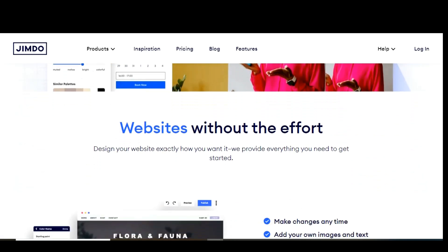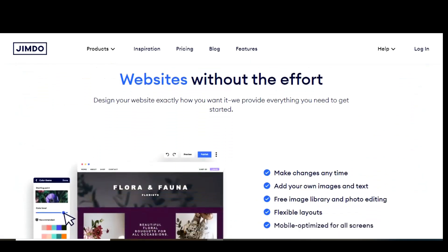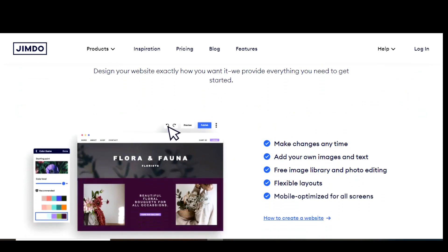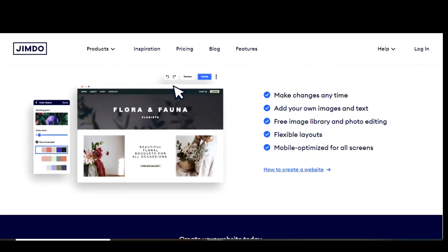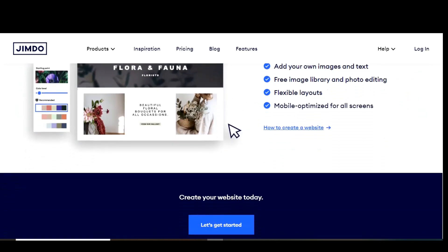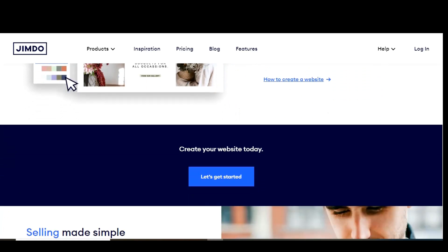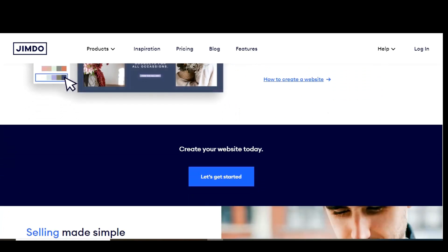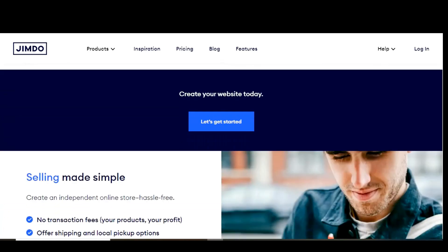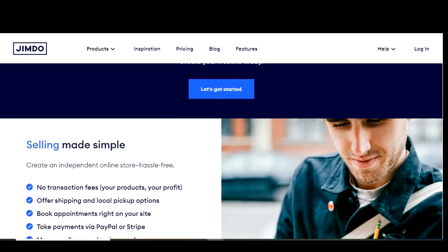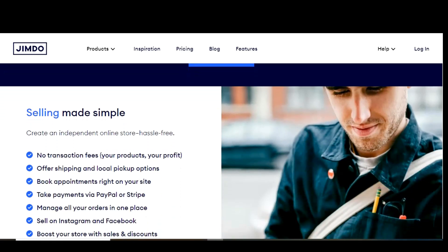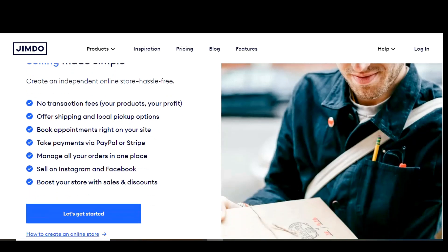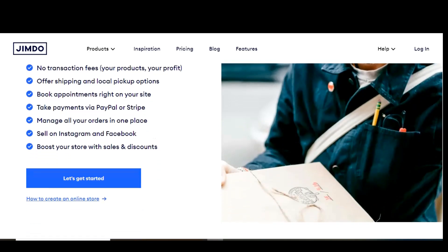When you get started, it'll first ask what you'd like to create - your choices are website, an online store, or a blog. I'll go with website. It'll then ask how you want to create your website - no coding required and for coding experts are your choices. For this video, let's go with the option no coding required. It'll now ask you a series of questions. Don't skip any of them. When you're done, based on the answers you gave, you'll see the layout of your site.